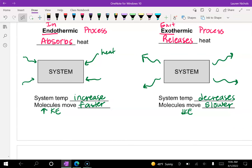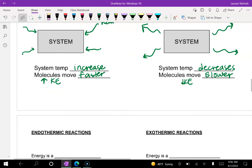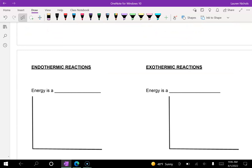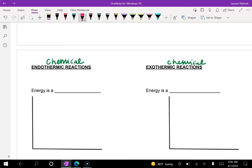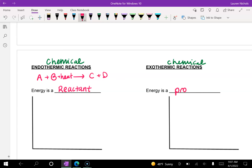These processes can be physical or chemical. For an endothermic reaction, using a chemical equation like A + B → C + D, if it's absorbing heat, that means energy is a reactant — you'll find it on the left side of the equation. For an exothermic reaction, energy is a product — it's released after the reaction has happened. So reversing the equation, you'd have A + B → C + D + heat as a product.